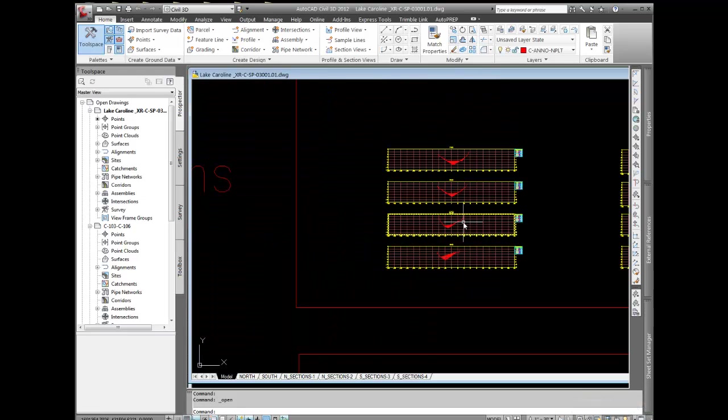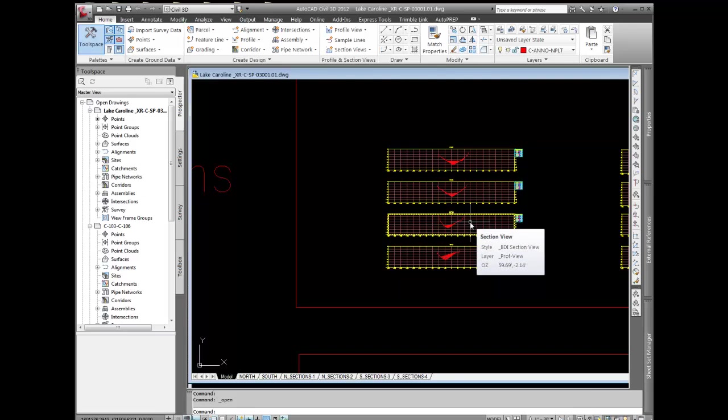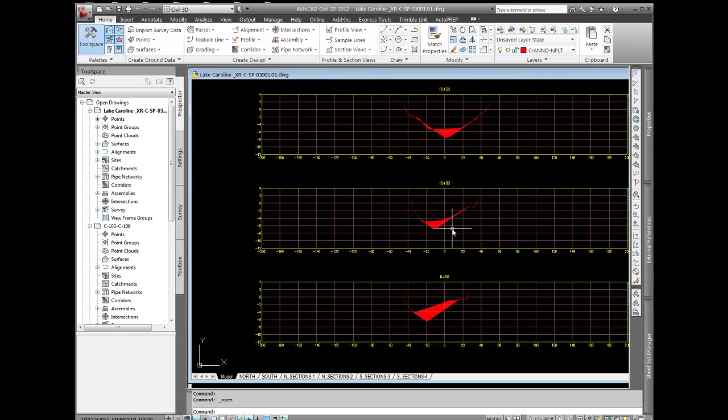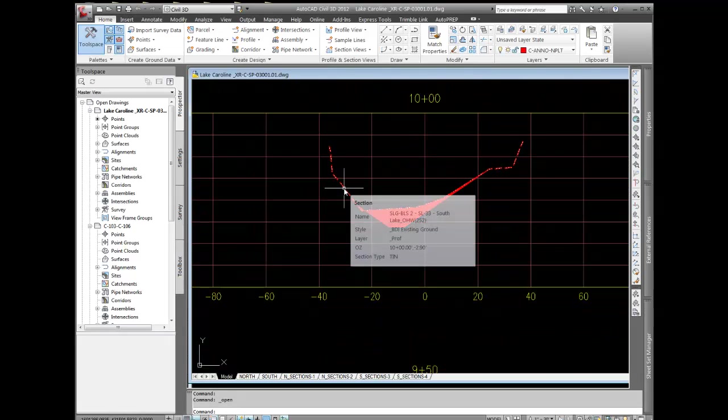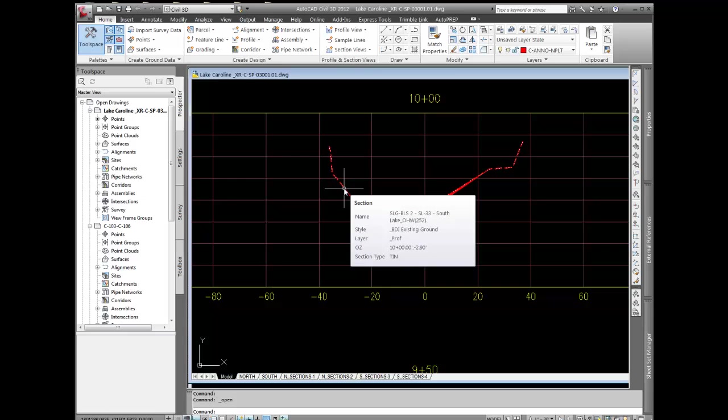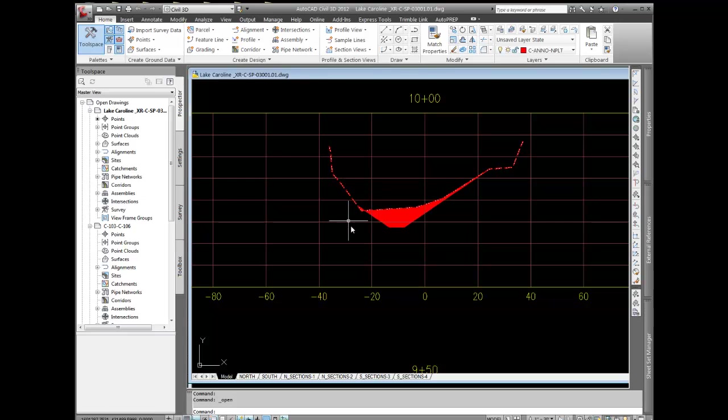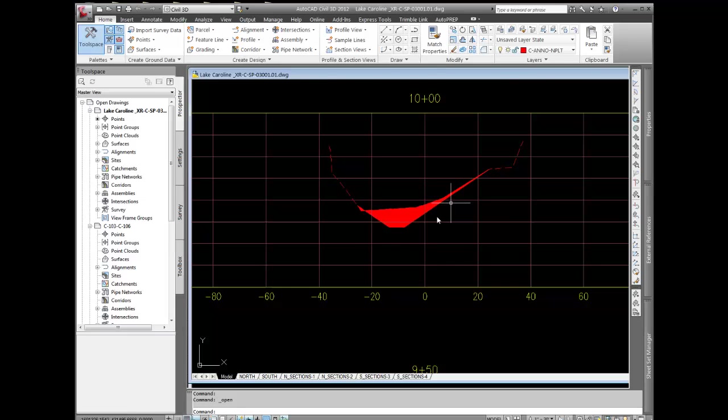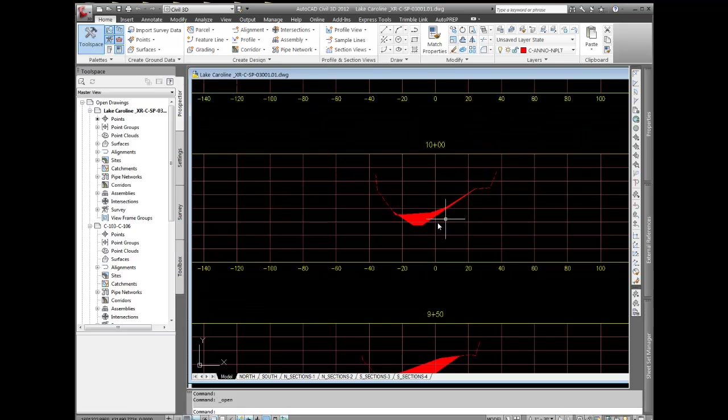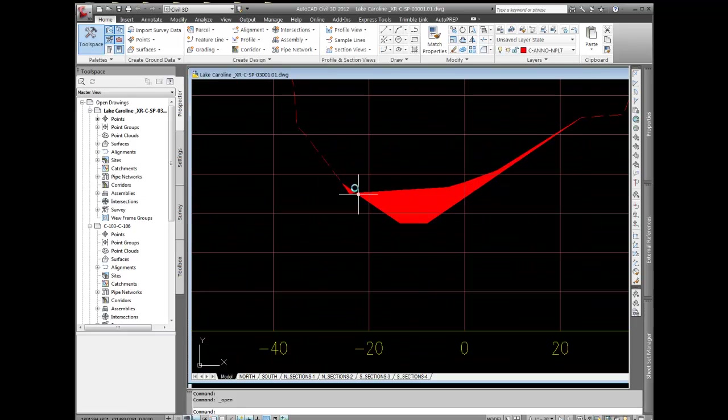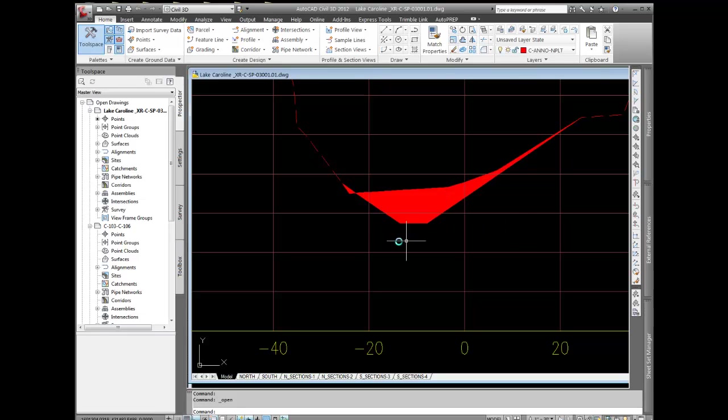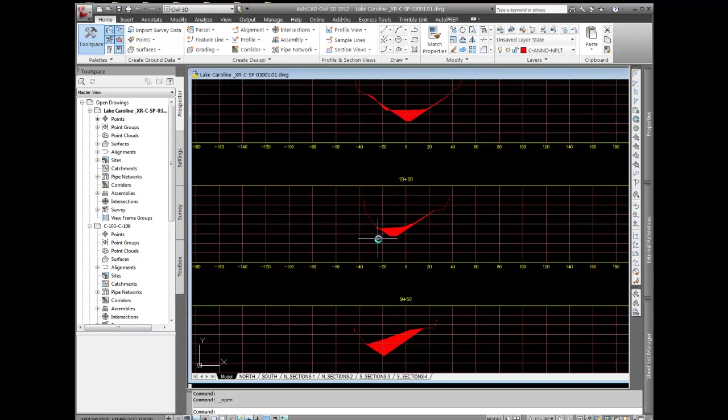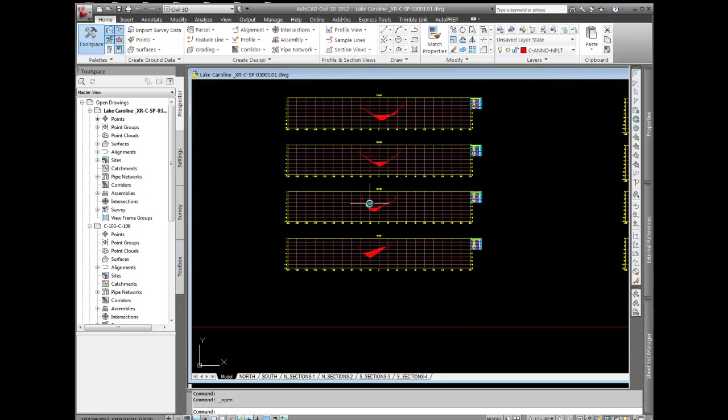Here's the end result, a Civil 3D section view. What we have is an existing ground terrain model, I started out with that, and what I needed to create was this design. This is a dredging project, so you can see we're just making a nice flat bottom here with either a two to one side slope or a six to one side slope or a combination of the two.